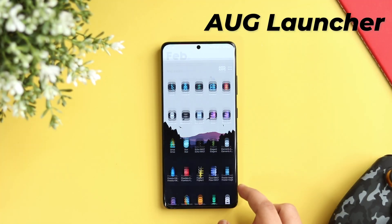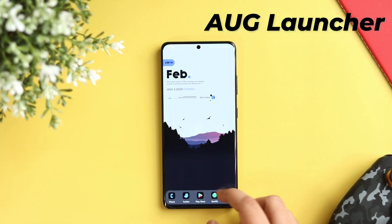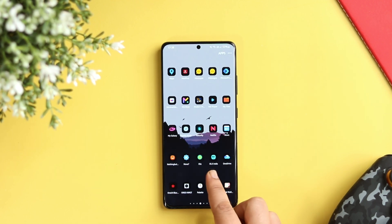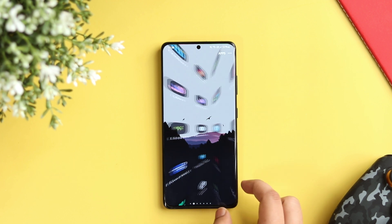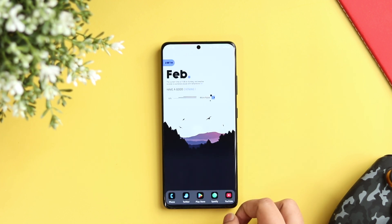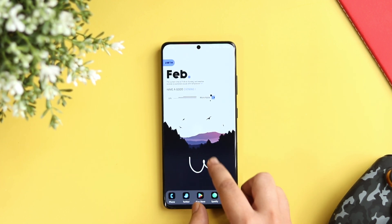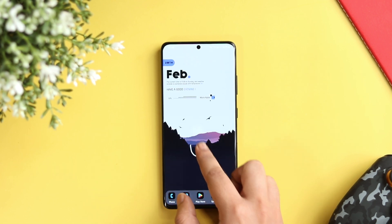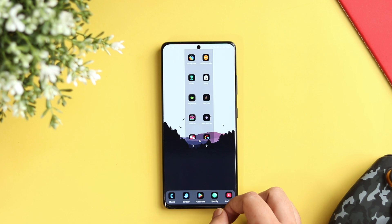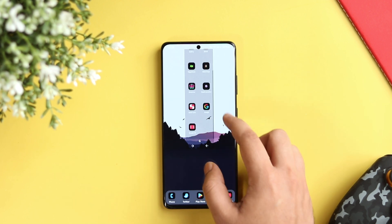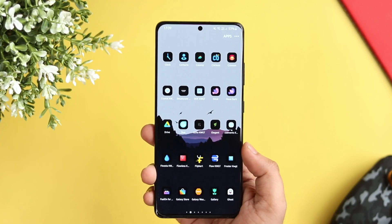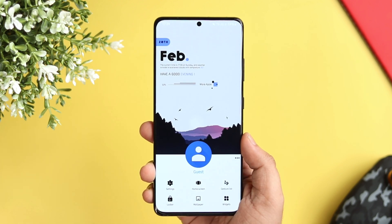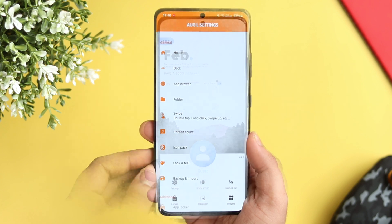Moving on, we have AUG Launcher. This launcher is truly based on gestures. Once you set it up as your default launcher, you get a very basic home screen with an app drawer. The best part is it lets you draw a gesture on your screen to search and launch applications. You can assign different tasks, control your phone's Wi-Fi, Bluetooth, and Hotspot as well. Basically, you can assign a gesture for any task you want. Apart from this, it comes with a built-in app locker so you don't have to download a separate application just to lock your apps.